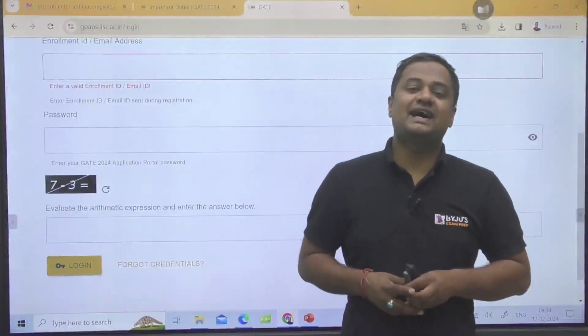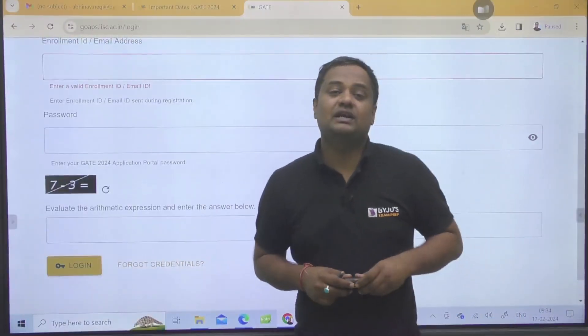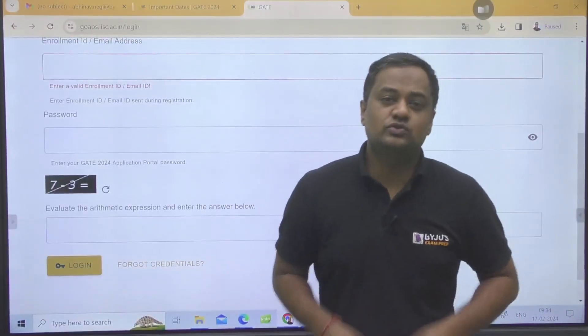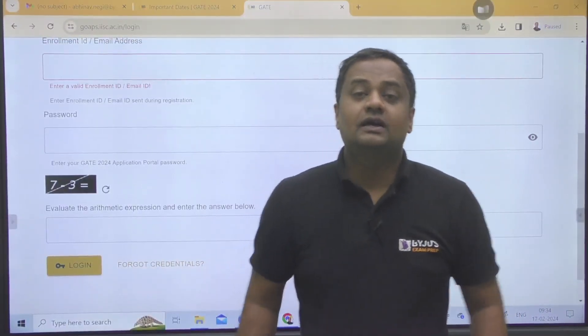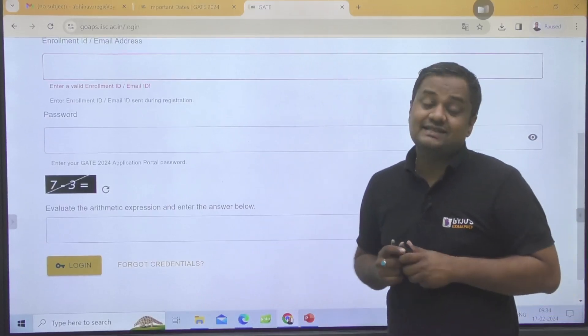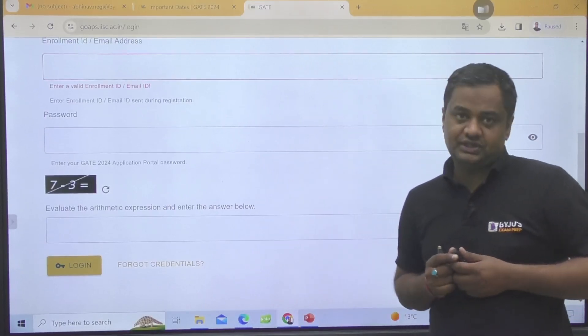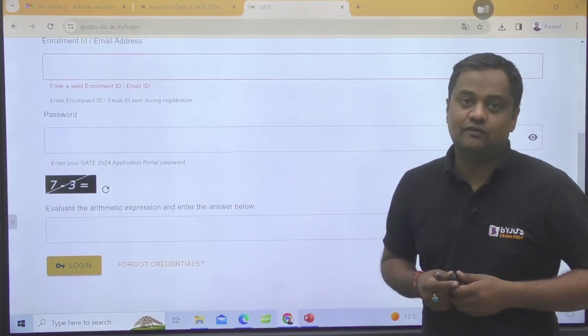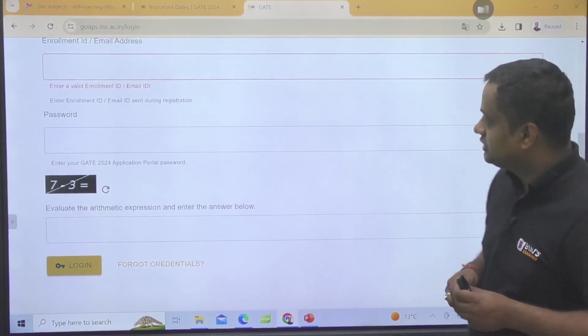Hi dear students, I am Abhirav Negi. Welcome you all on Baiju's Exam Prep. ISE has released the official response key of GATE 2024.